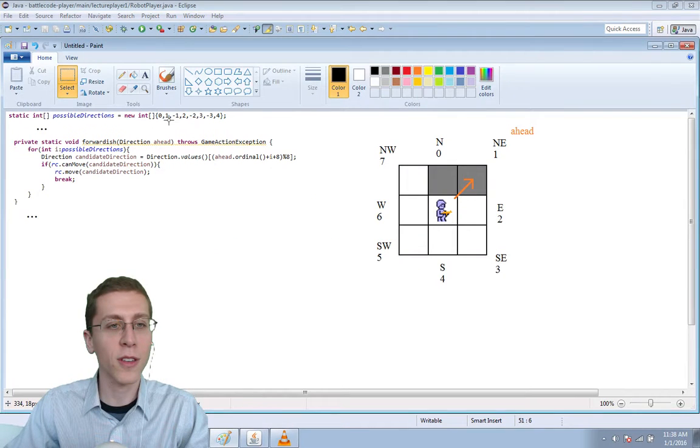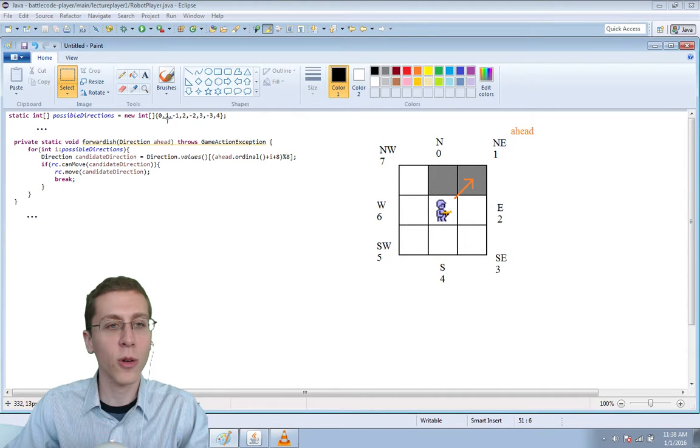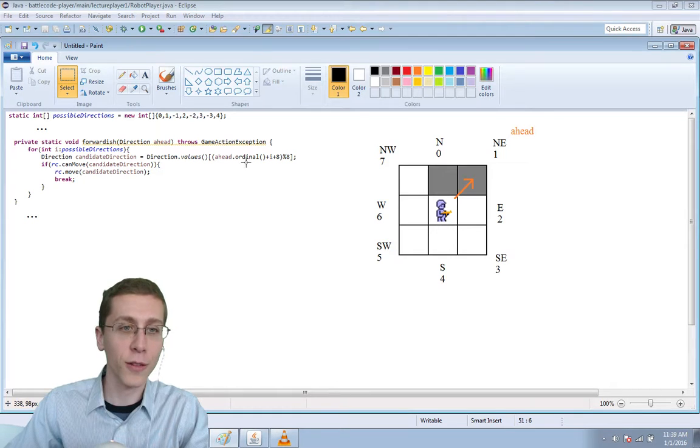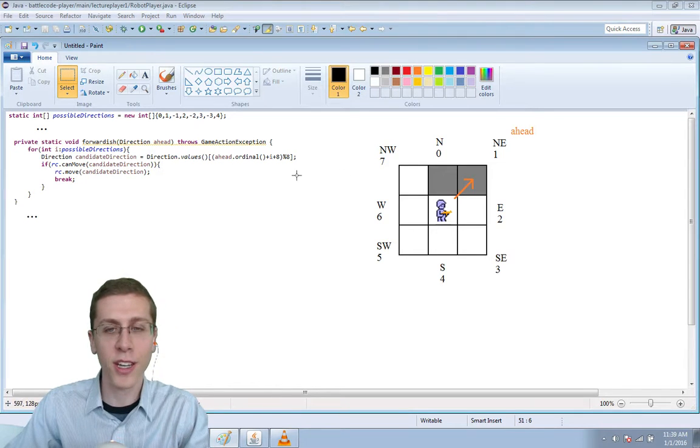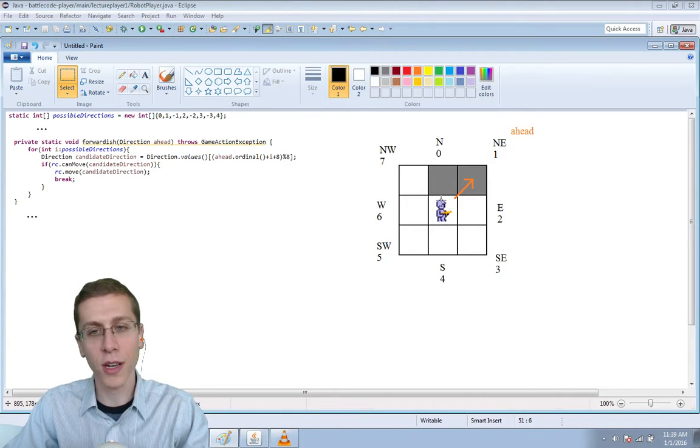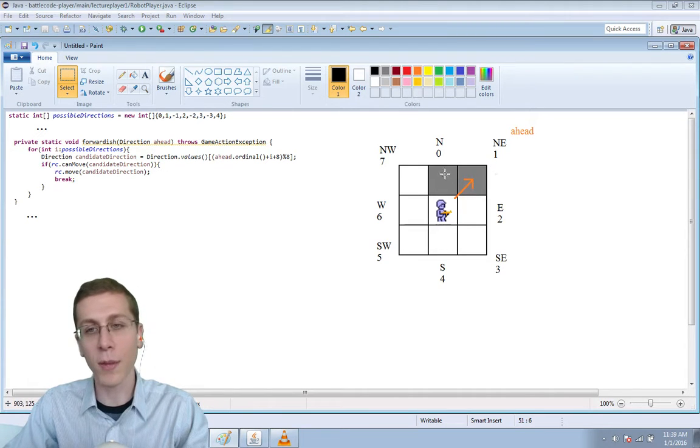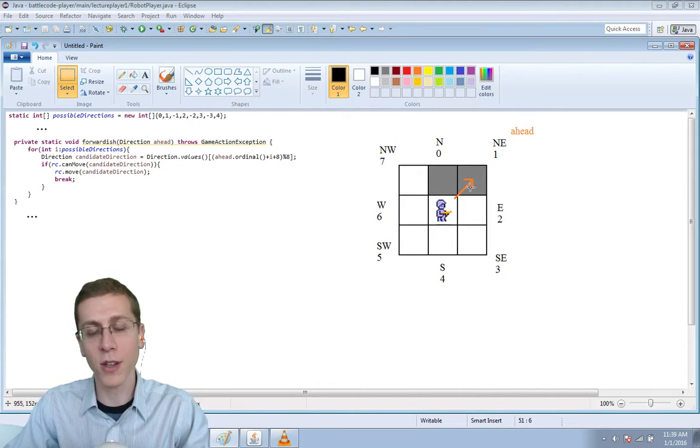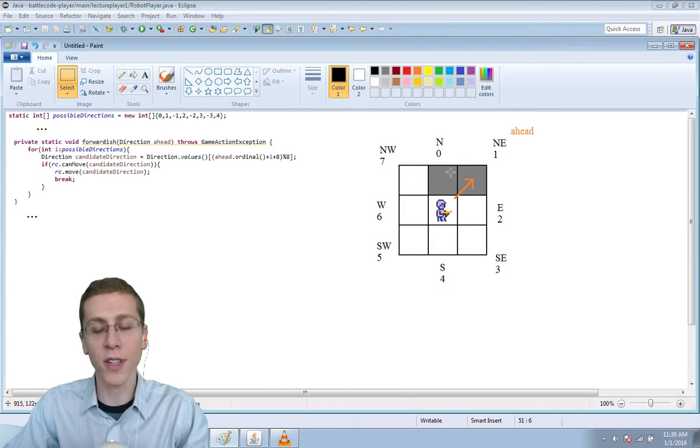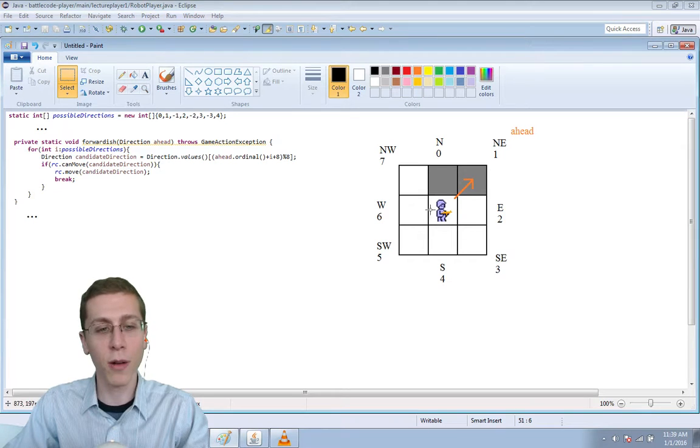So in this image I've just truncated the amount of code visible, so we're only looking at the list of possible directions up here and we're looking at this method called forwardish. I've also got an image here on the right showing our location and an example of some obstacles. So there's an obstacle that's dead ahead at the northeast and there's an obstacle at north.